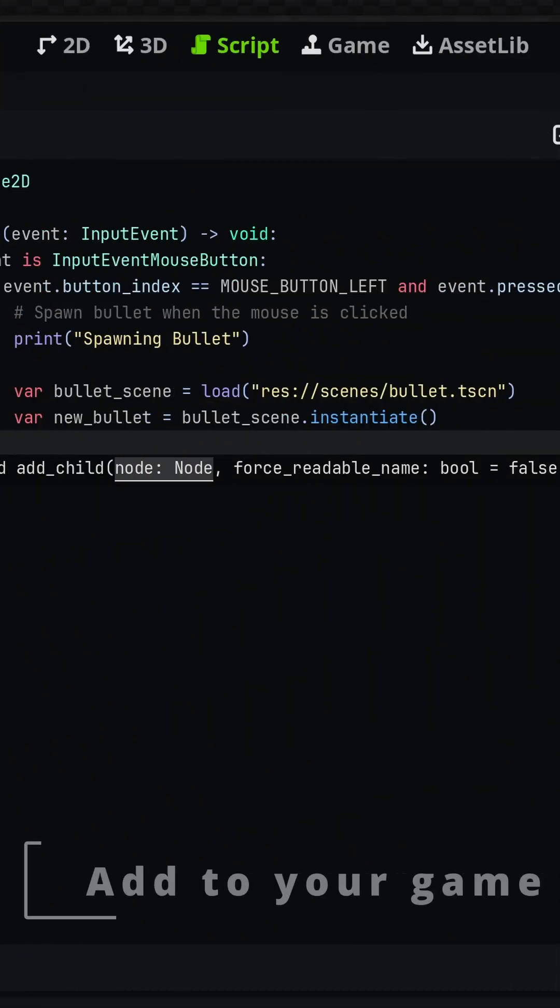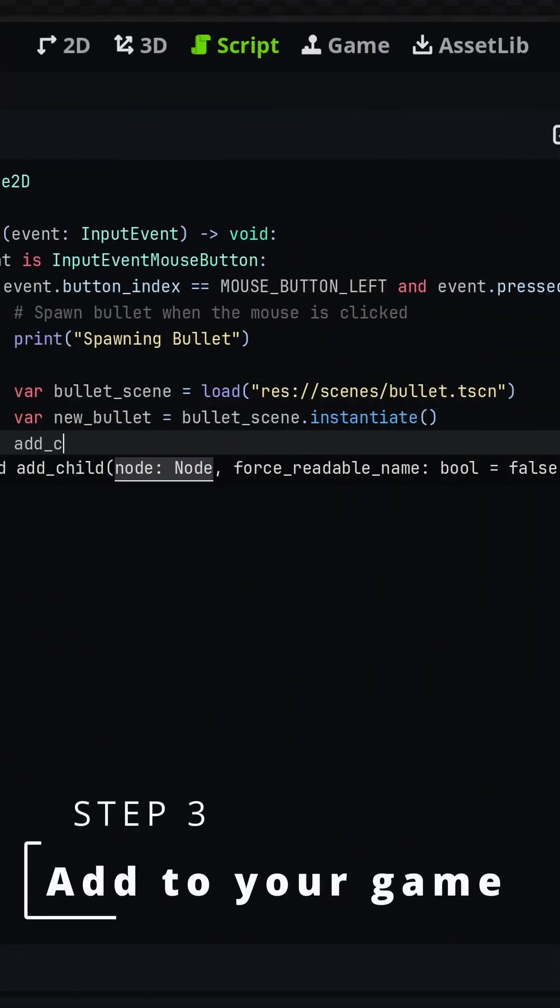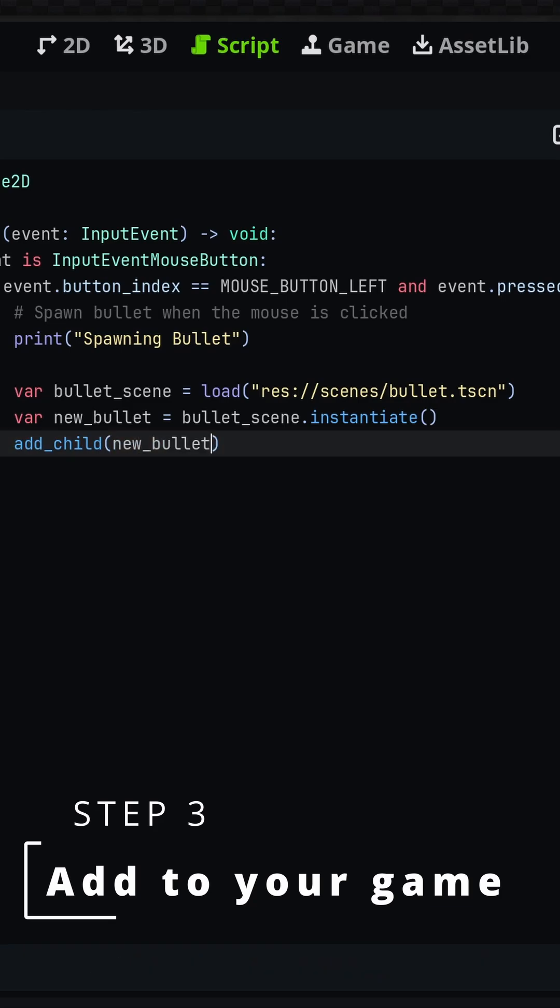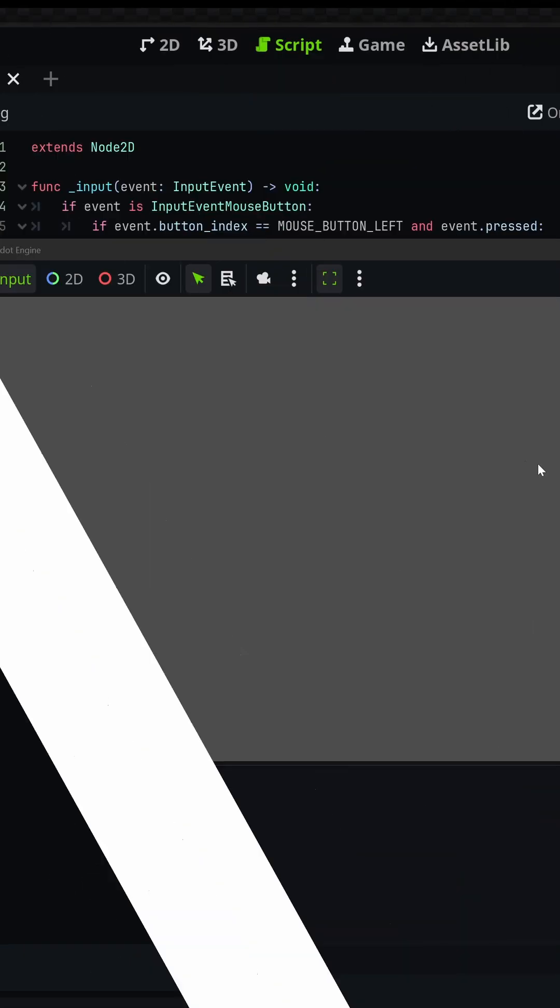Finally, use the add_child function to add the newly created scene to your game world.